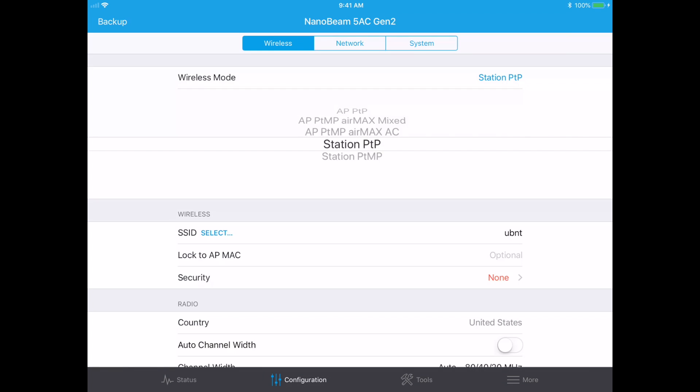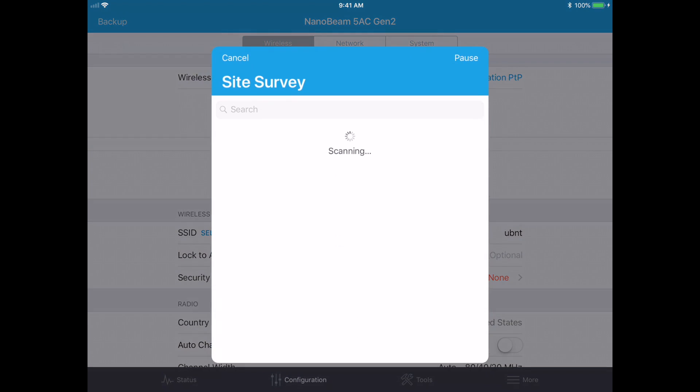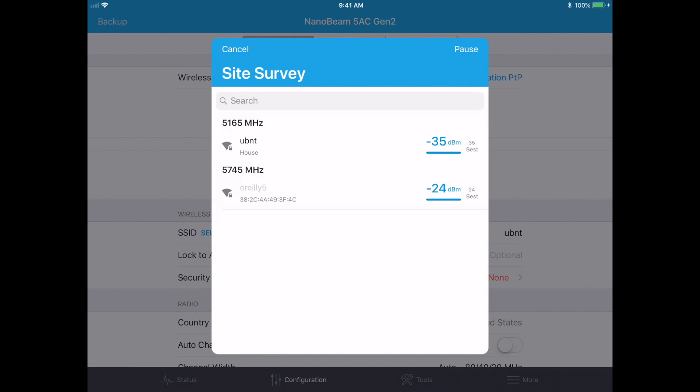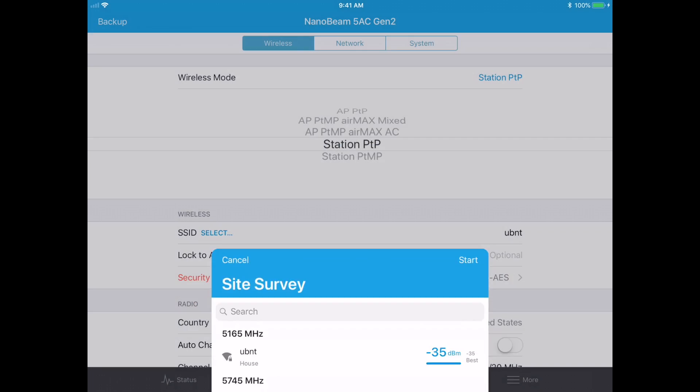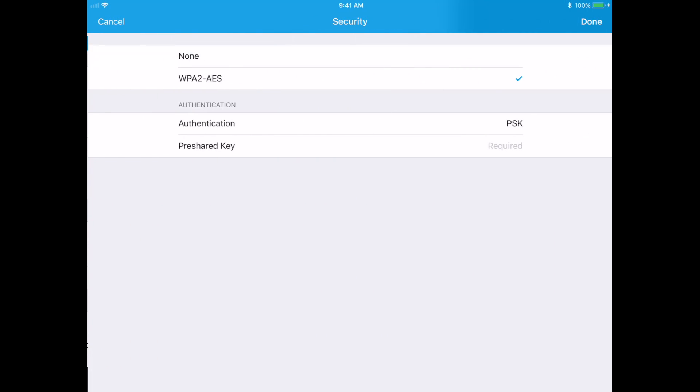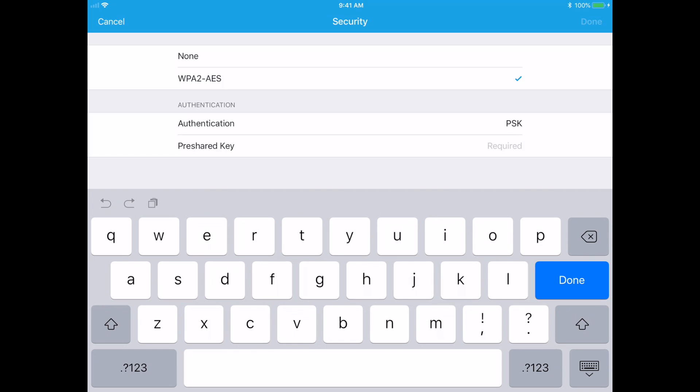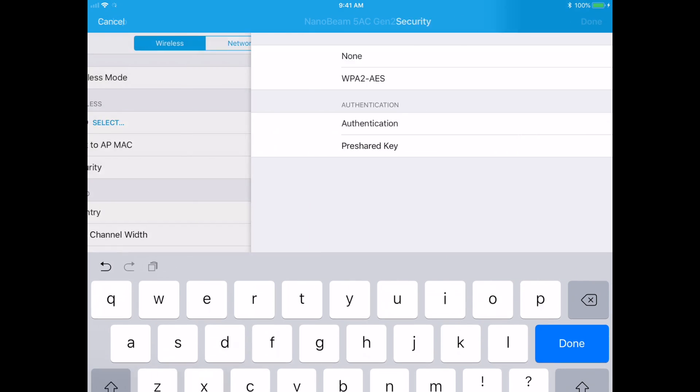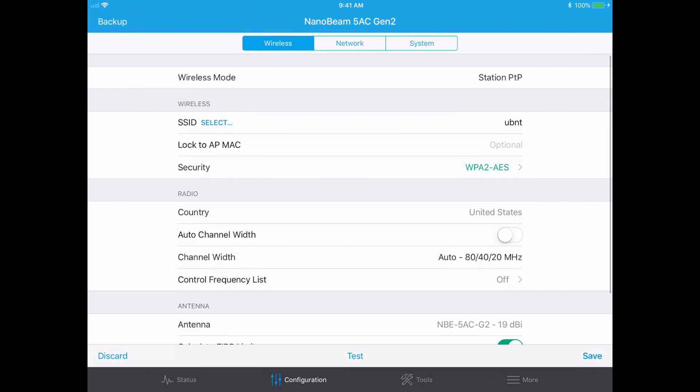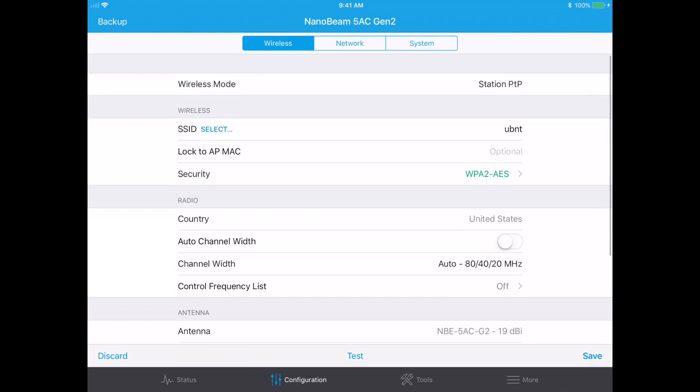And then for SSID, let's select that. We'll say select and you can see that it comes up with the UBNT wireless network. I'll tap on that and it will ask me for the pre-shared key which we set to password. I'll hit done, so that's connected up.